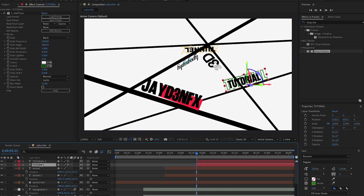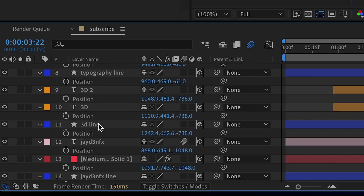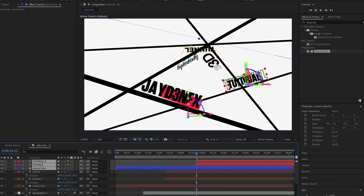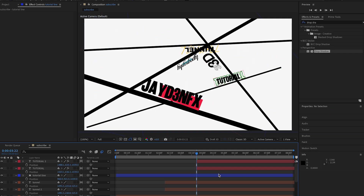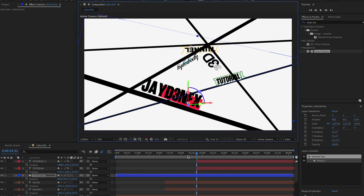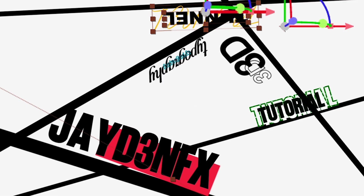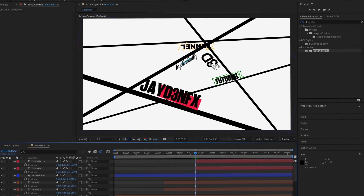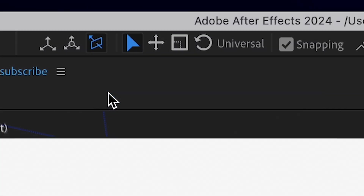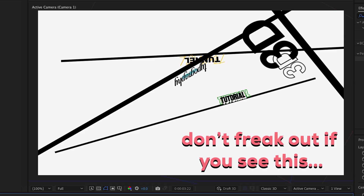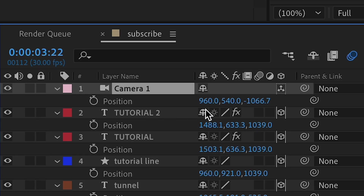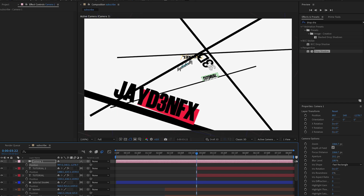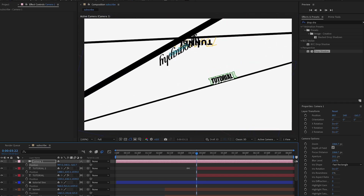After positioning all lines, make a new camera: Layer, New, Camera, then press OK — don't worry about the settings. Press P and position the camera, then move it backwards. We should see all our lines. Once we scale in with position, it should look something like this. Since we're starting on the JNFX word, position the camera over it. Go to the beginning, press the stopwatch, then press R and click the stopwatch for rotation. Press U to bring up all keyframes.